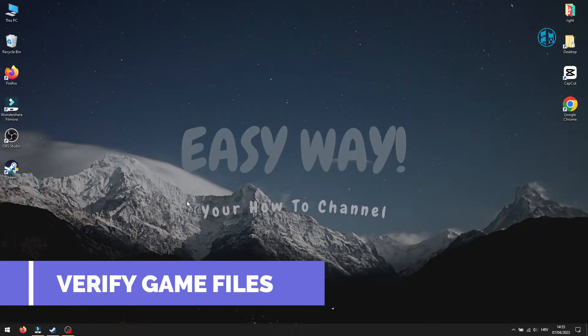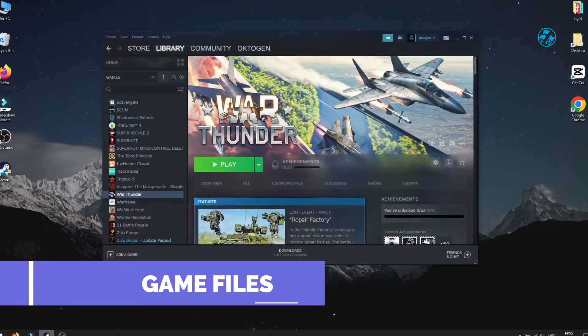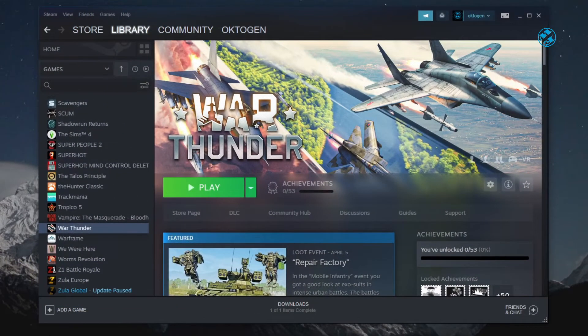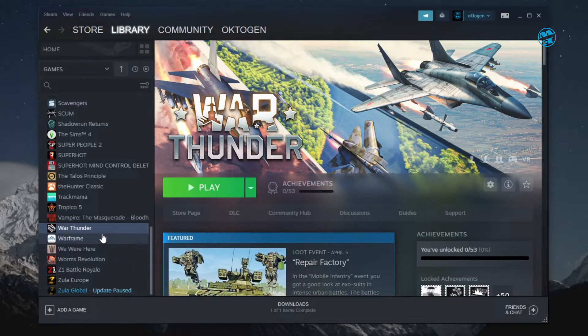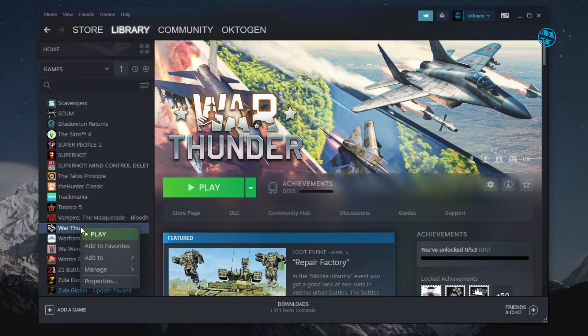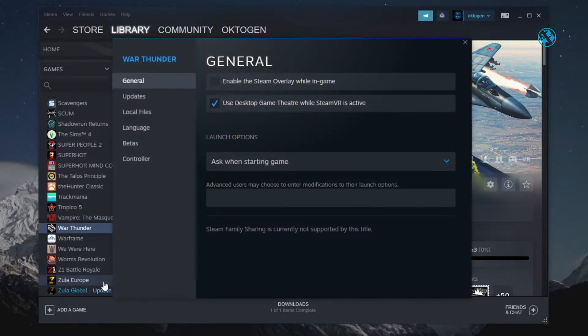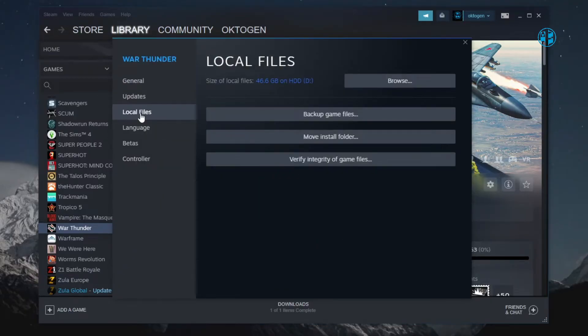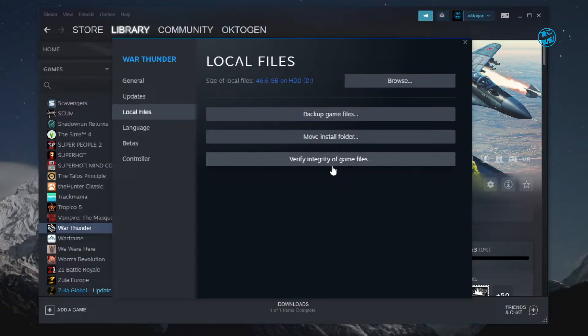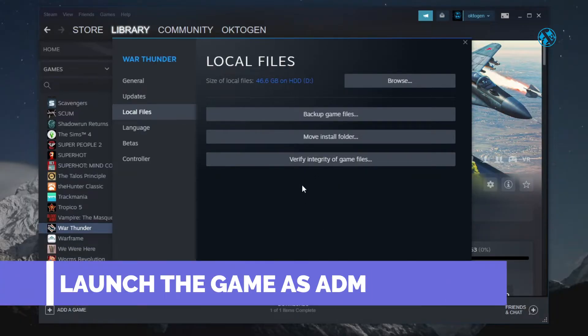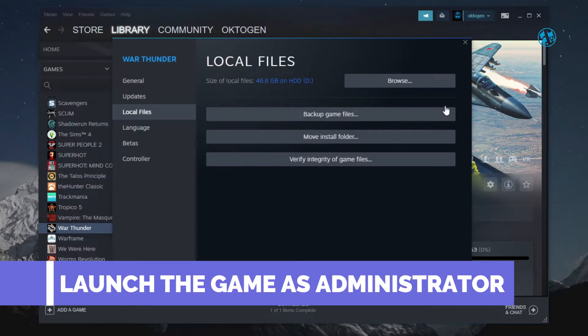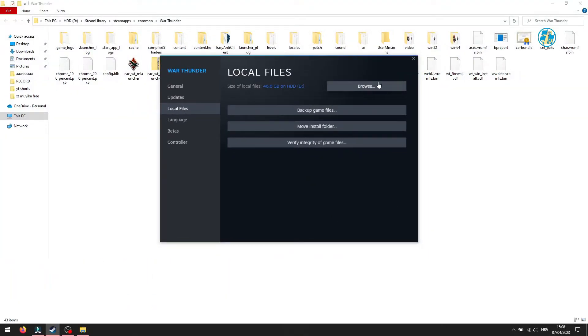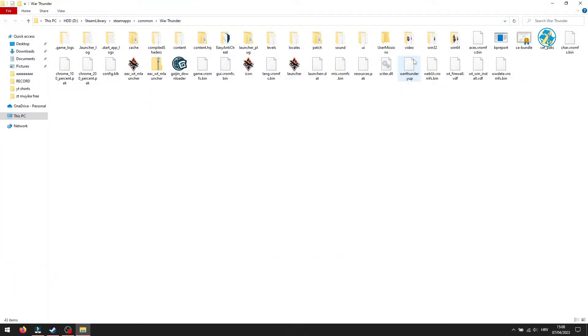Next is to verify game files. Open up Steam, go to Library, right-click on War Thunder, and select Properties. Select Local Files, and then click on Verify Integrity of Game Files. Wait until this process finishes, and then run the game. If that didn't work, come back here and click on Browse. Now, open this Win64 folder.